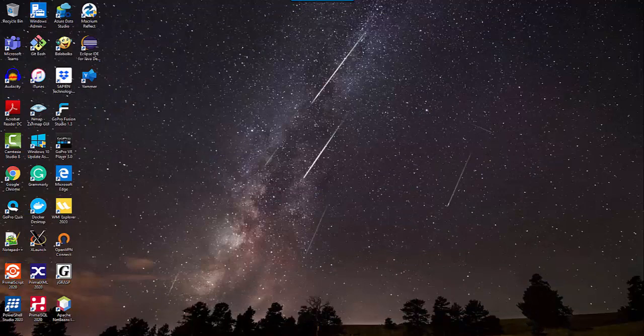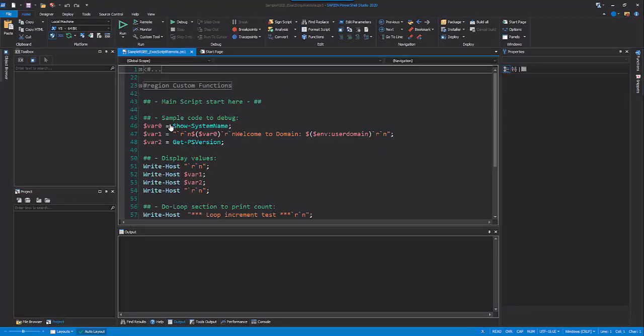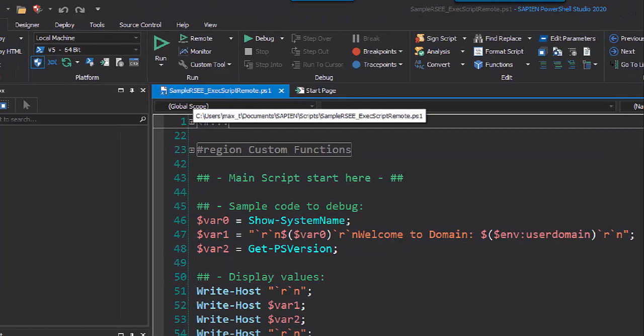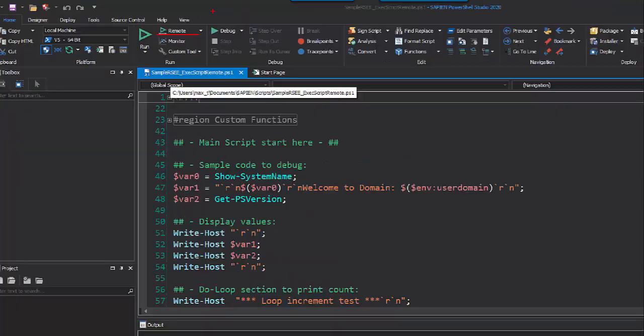In both editors, you'll find the Remote button with the option to use the RSEE service application. In PowerShell Studio, on the Remote button, click on the arrow down and you'll find the Run Remotely RSEE option.